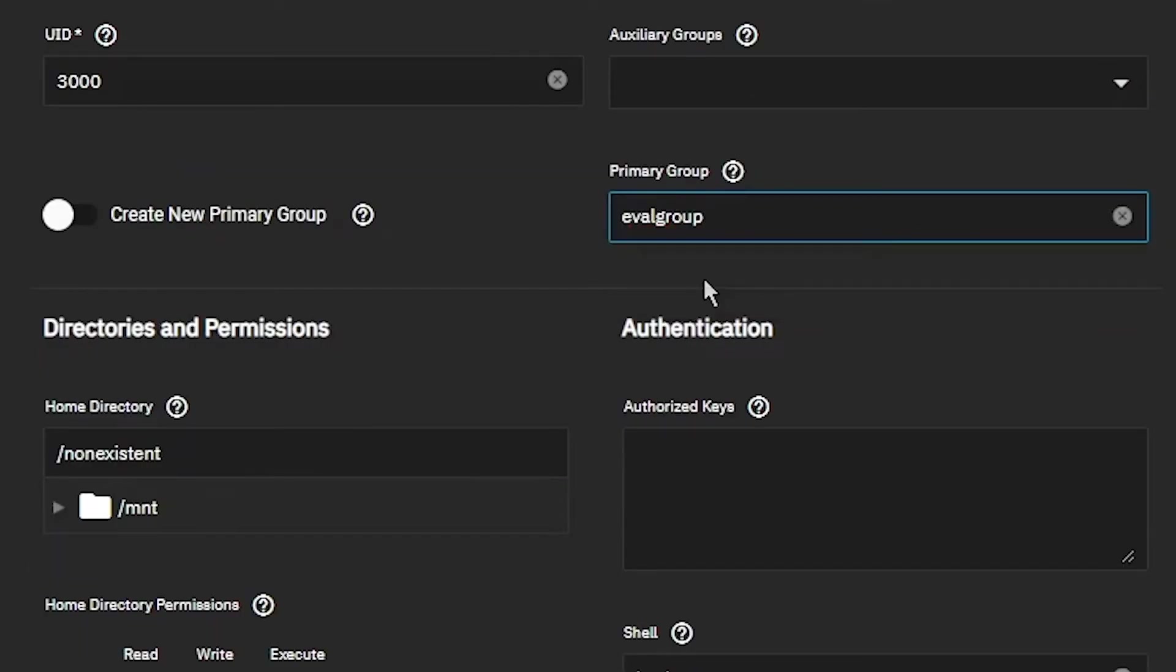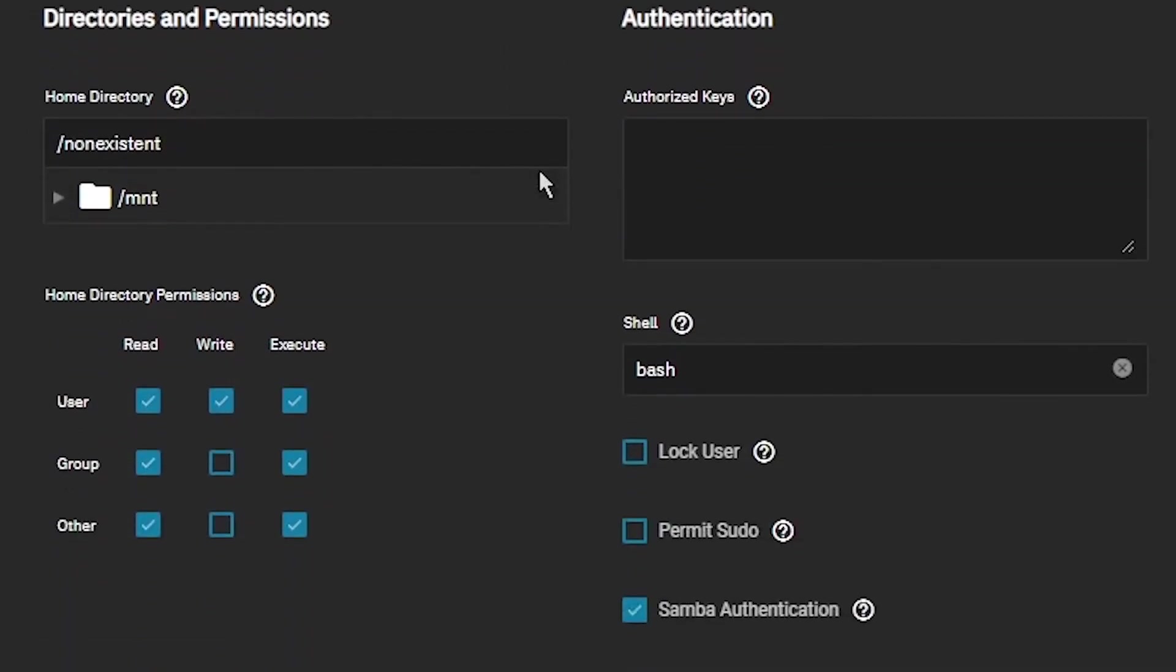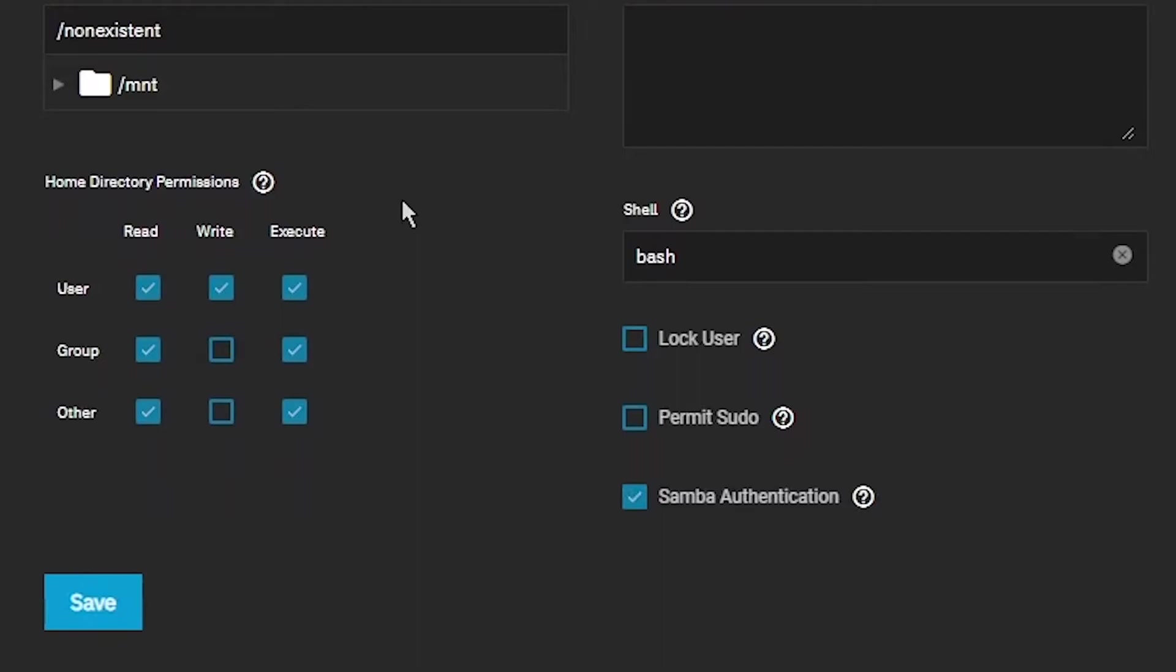For the user's home directory, we'll leave it at Non-existent for now. You'll notice that when creating a user, the Samba Authentication box is checked by default, so we don't need to make any changes here. Click on Save.